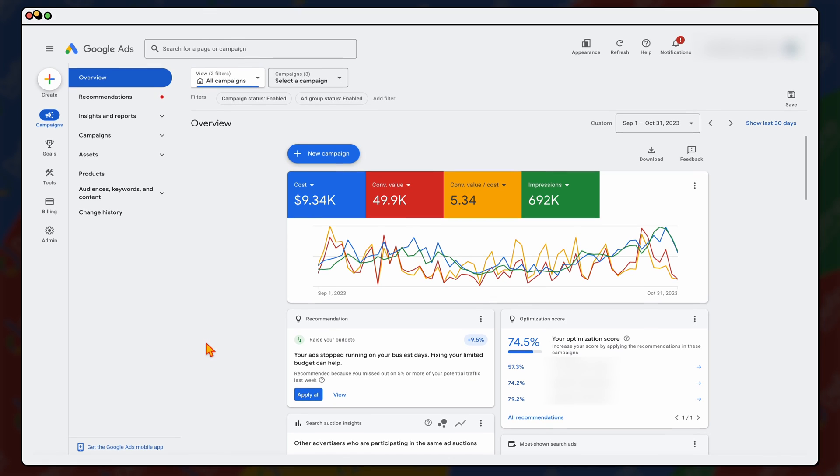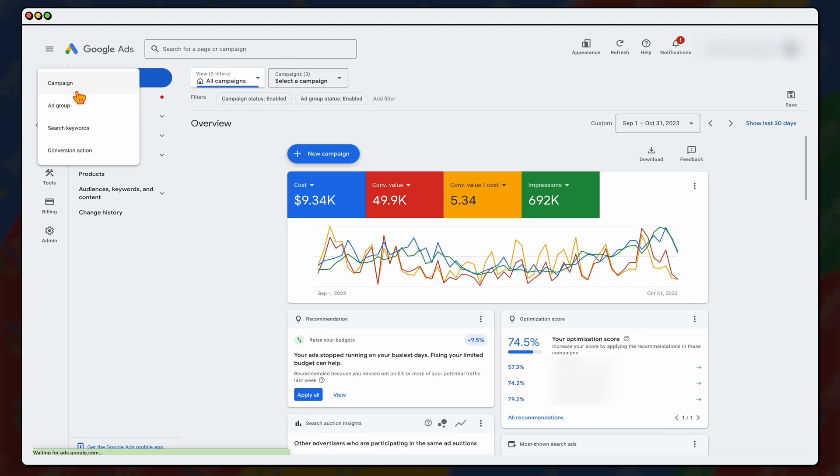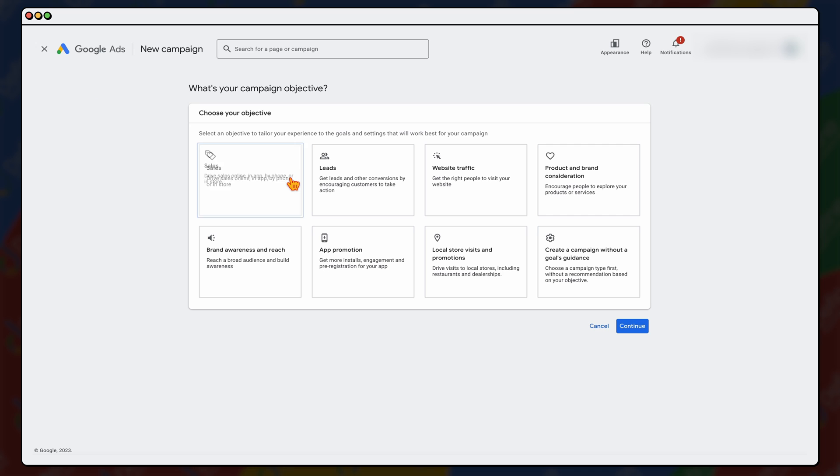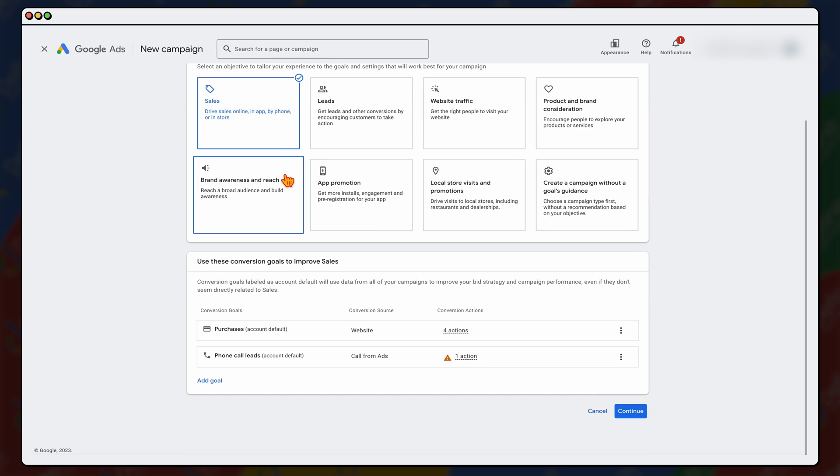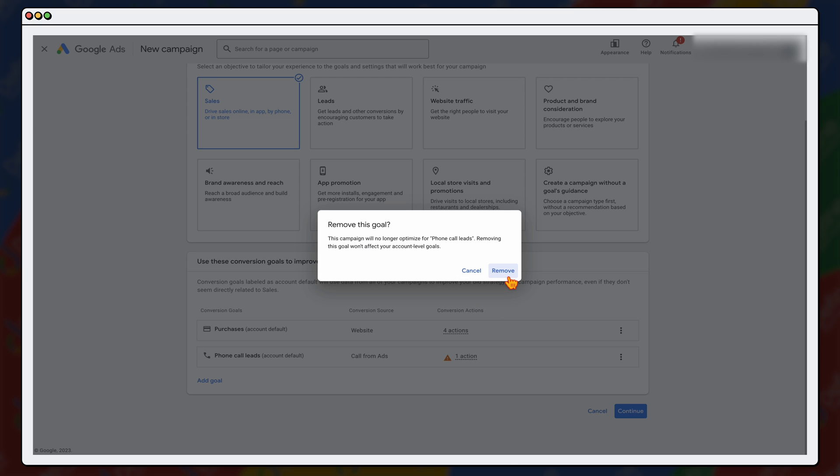When we're in Google Ads, we want to go into this create, and then from there you want to go to campaign. Obviously, we want to be choosing sales. Now, because we're dealing with a shopping campaign, we only really want to be driving product sales. So you can see you've got phone call leads here, you can click and remove the phone call leads.